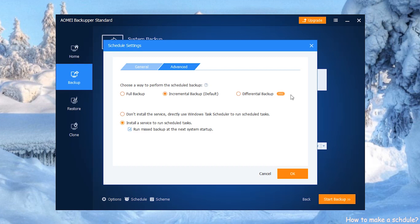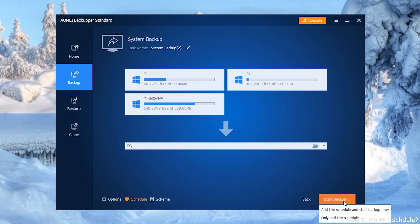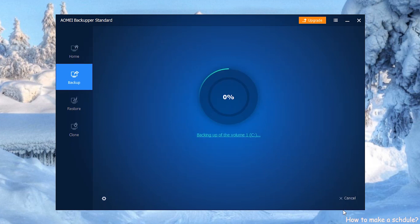You can choose Differential Backup after upgrade to Professional version. Remember to click OK after setting. Step 5: Click Start Backup button to begin the progress.